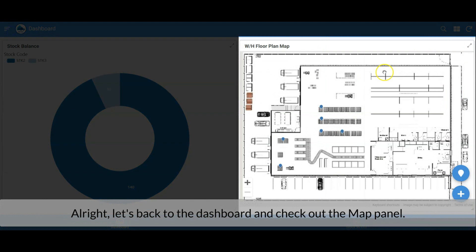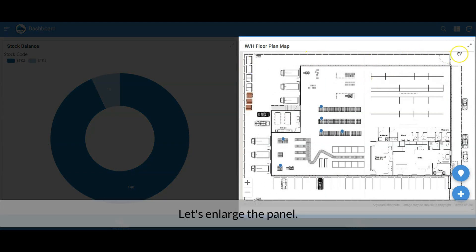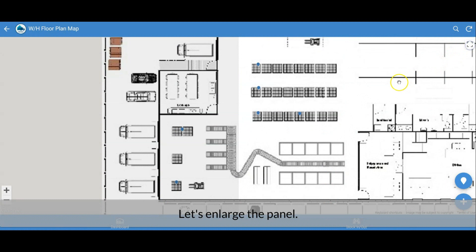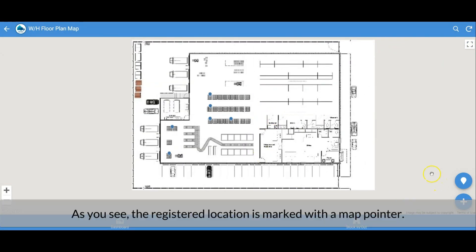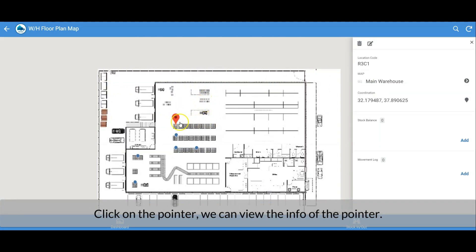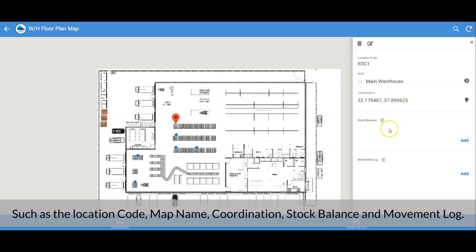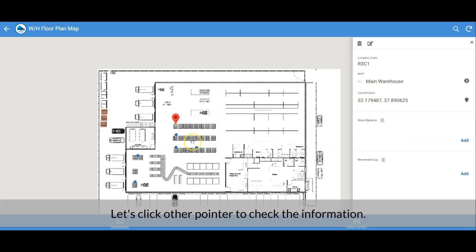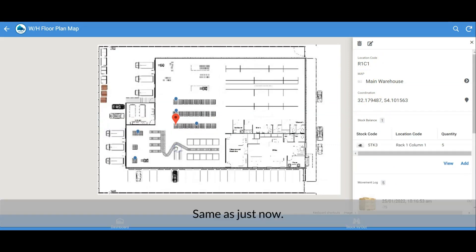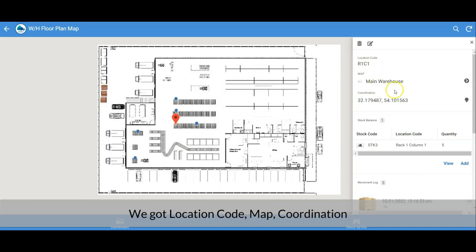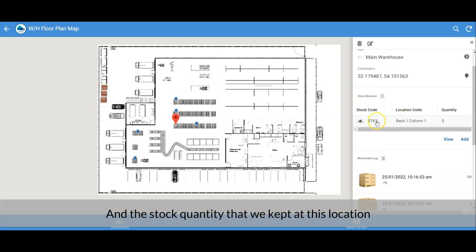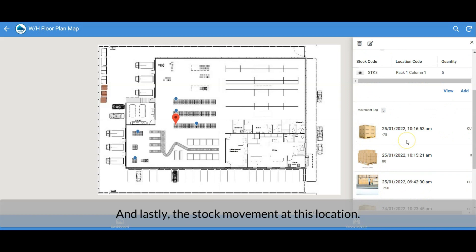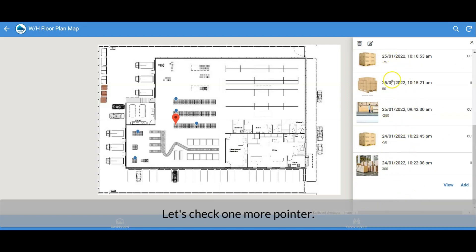Let's go back to the dashboard and check out the map panel. Enlarge the panel. As you can see, registered locations are marked with map pointers. Clicking on a pointer shows info such as the location code, map name, coordinates, stock balance, and movement log. Let's check another pointer — we get the same info: location code, map, coordinates, and the stock quantity kept at that location, as well as the stock movement at this location.